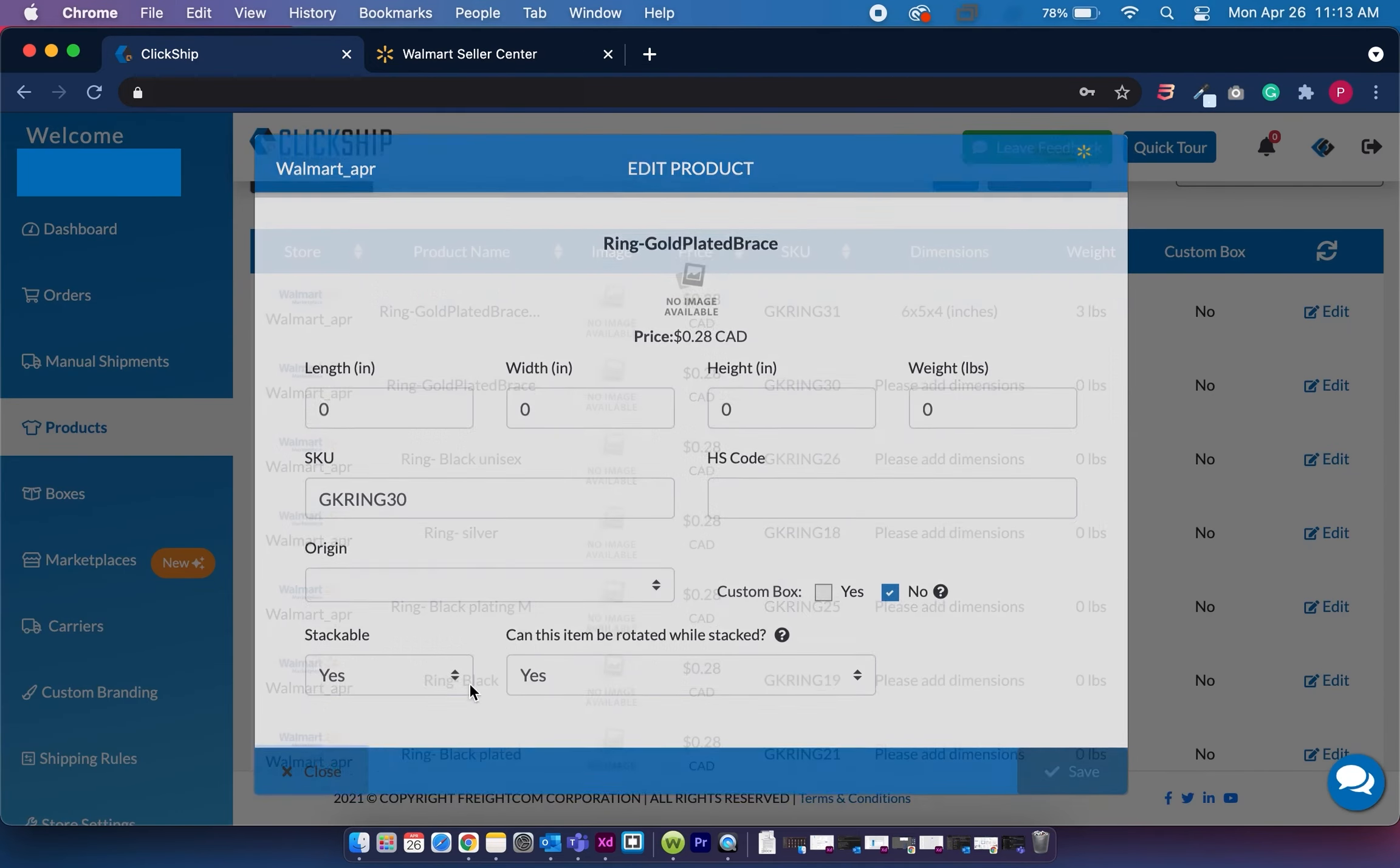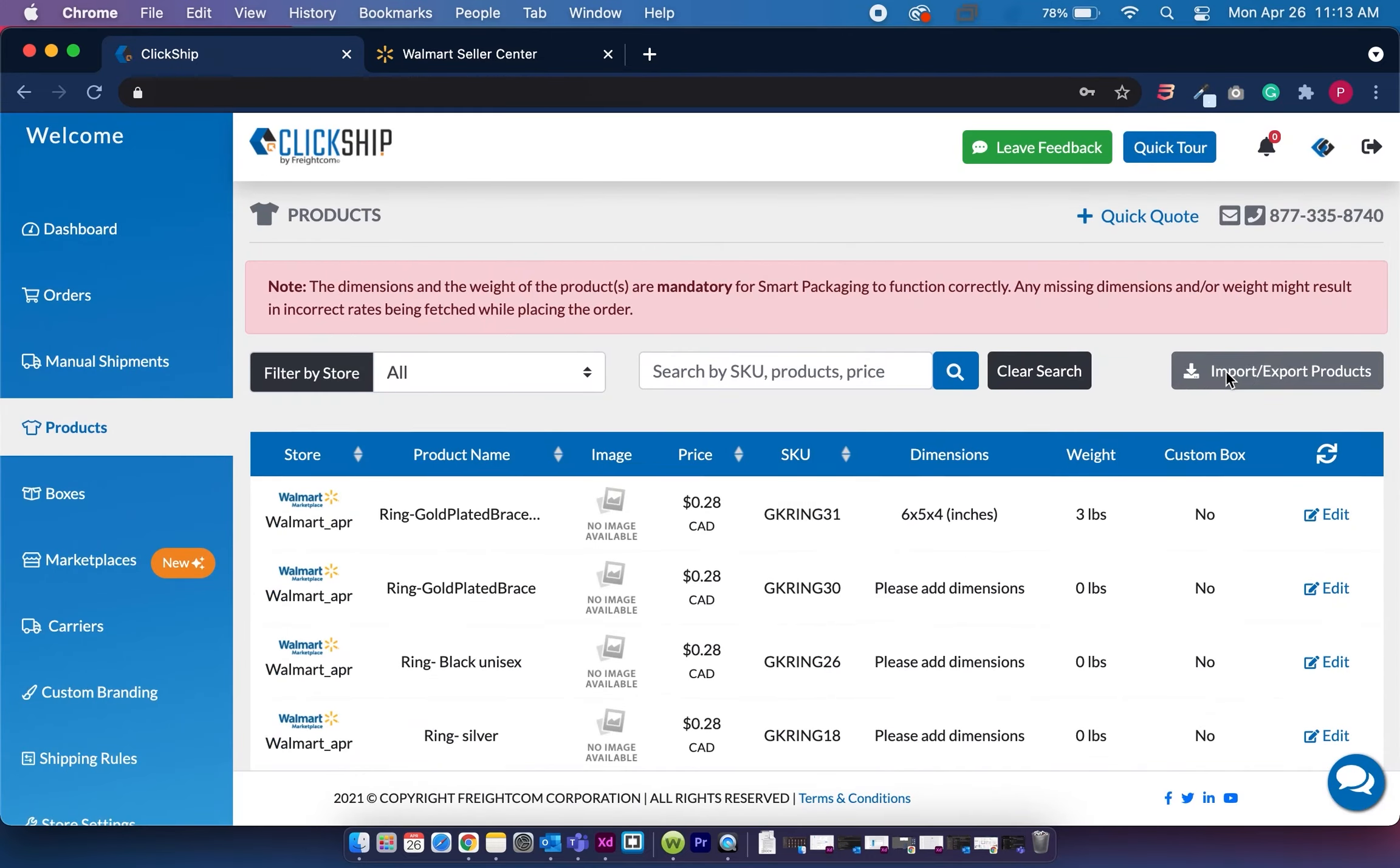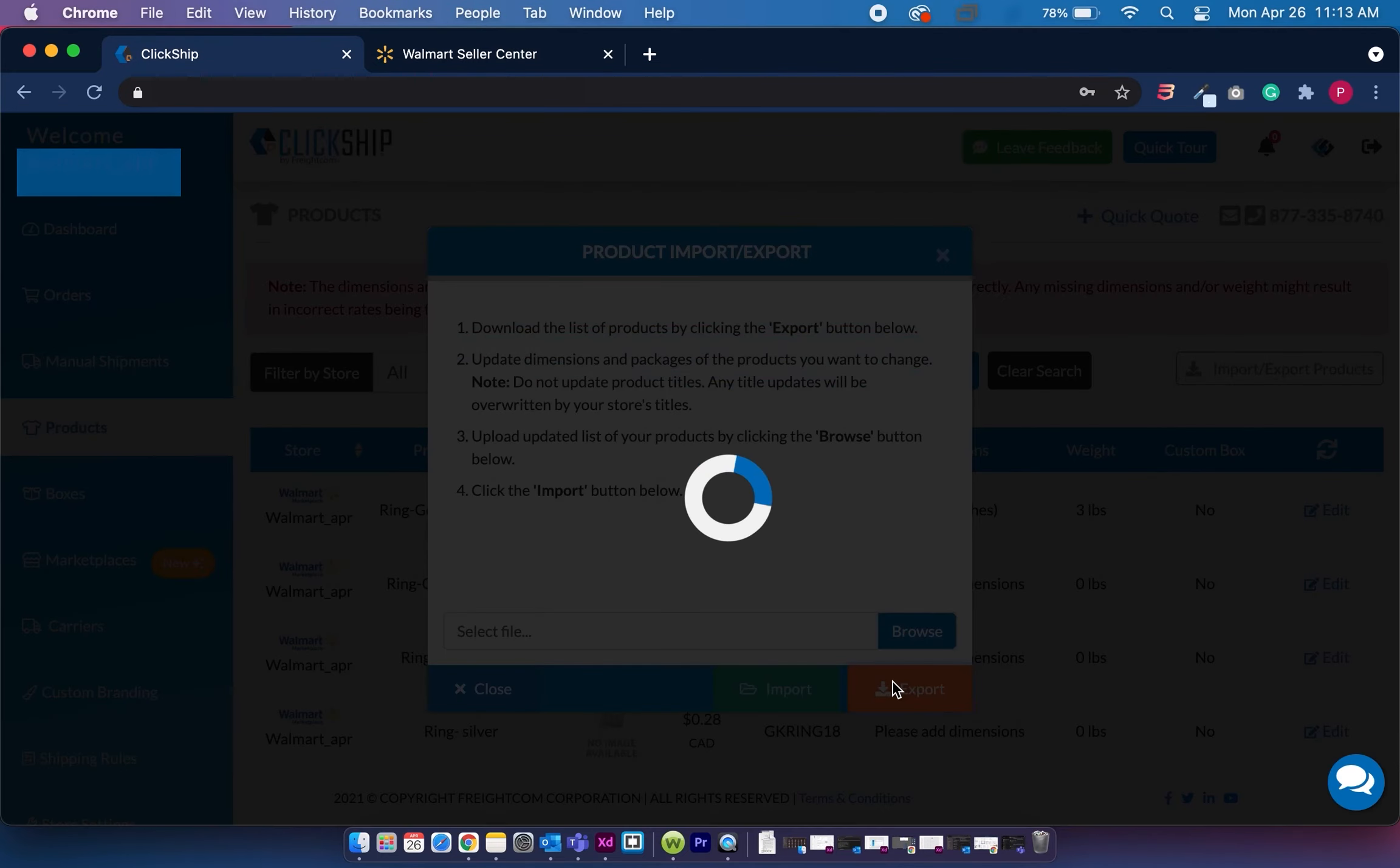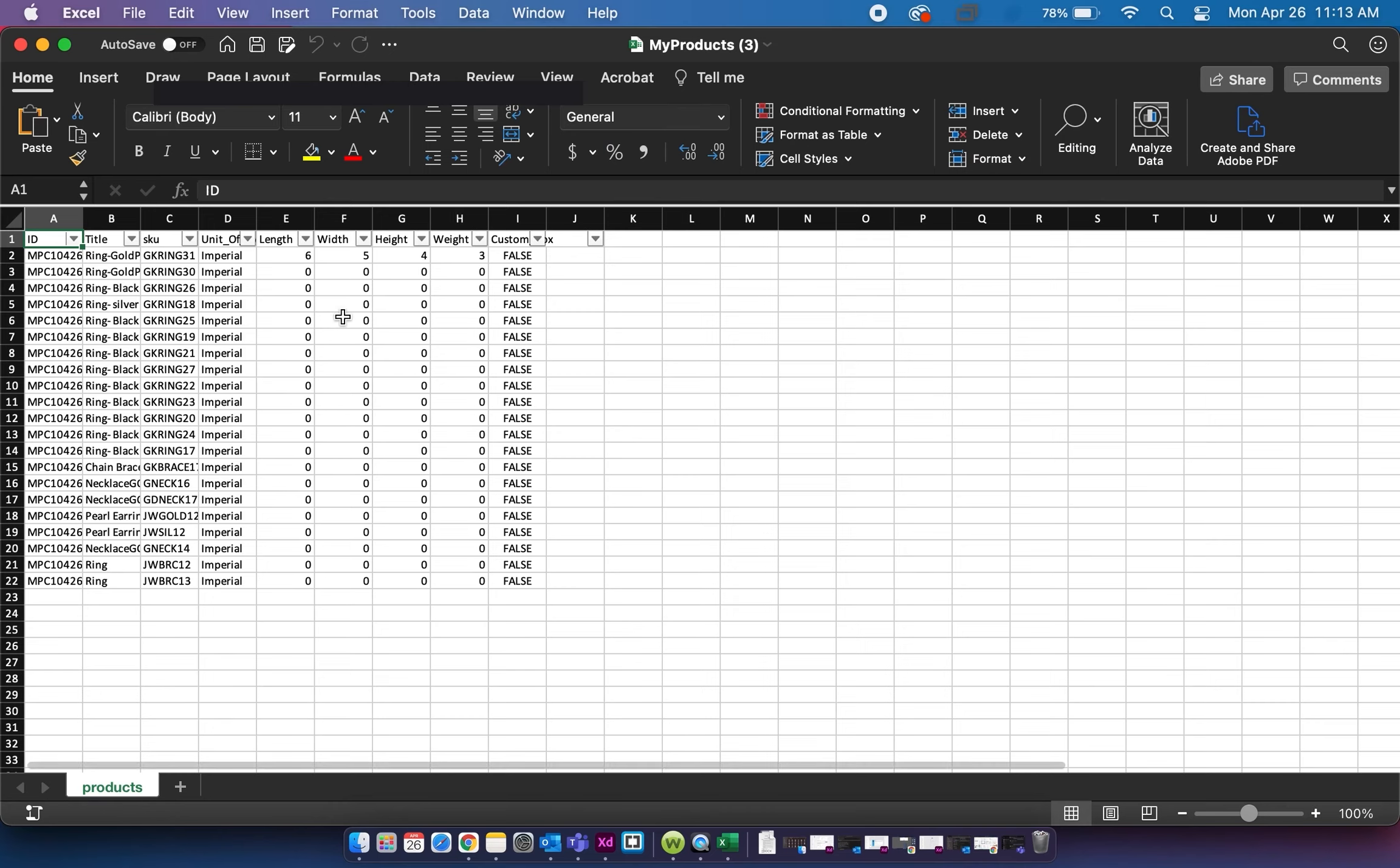what you can do is click on the import export products and export your products as a CSV file. And once you open up the file, you'll see that here you'll have the option to edit each product's length, width, height, and weight for each product.